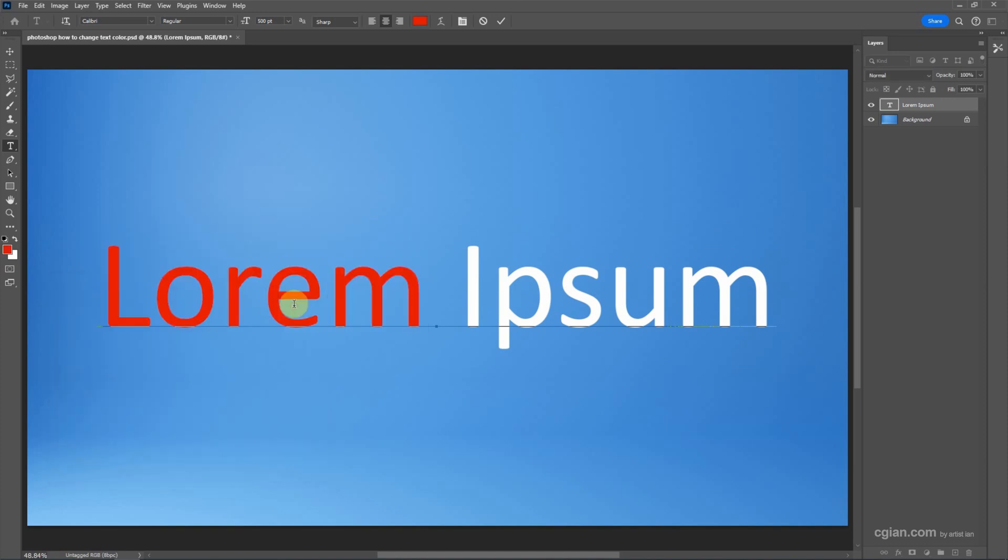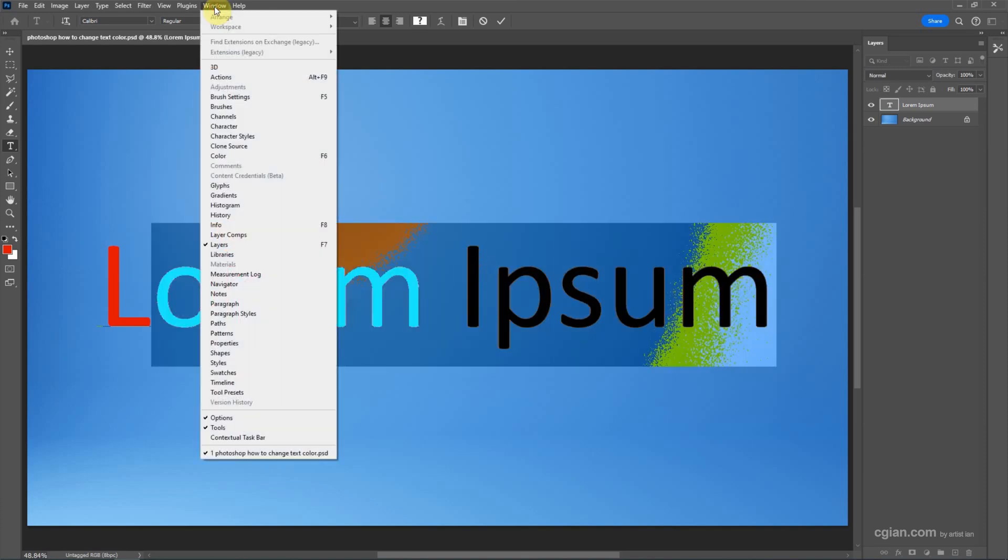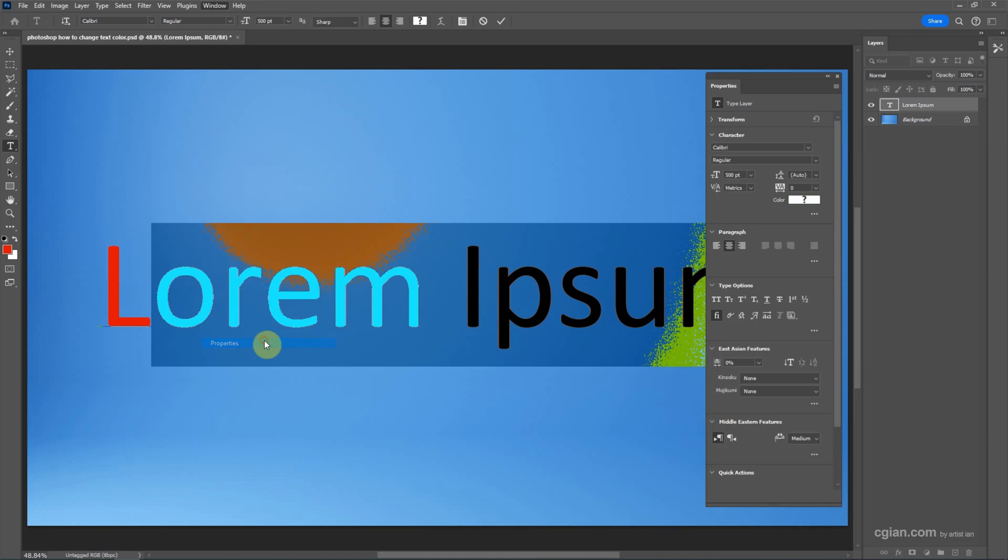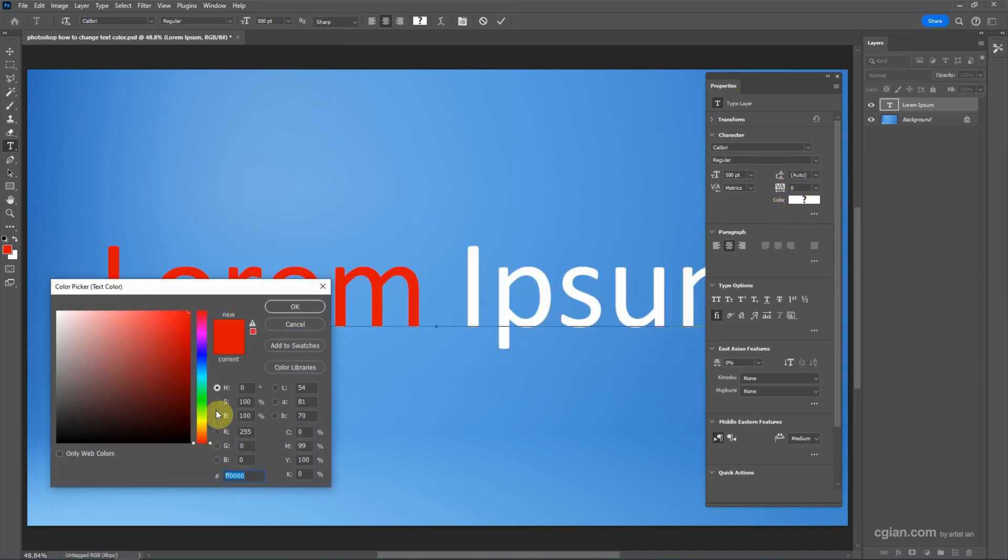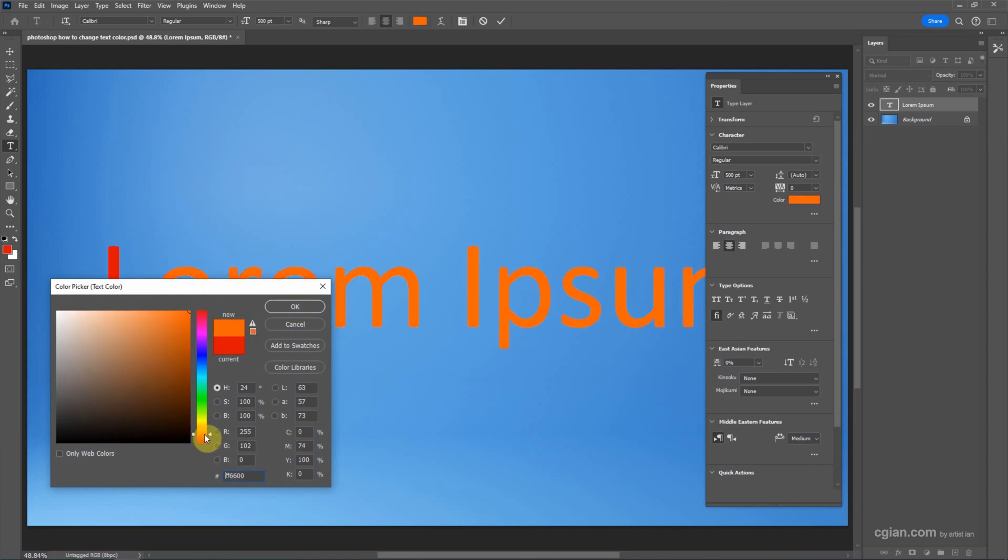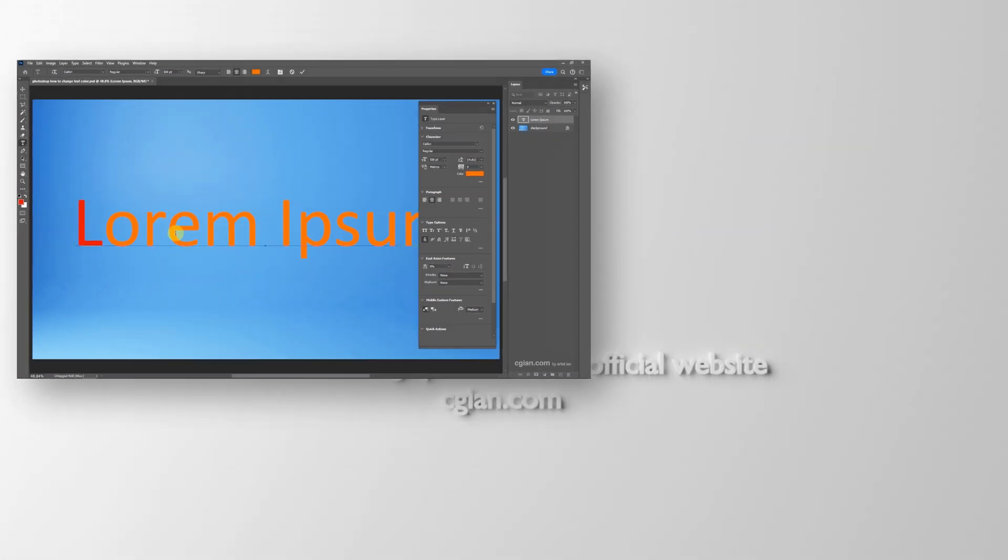The third option to change the color: make the selection, then go to Window and show the Properties window. In the Properties window, we can access the color option and change it to another color. I'll change it to orange.